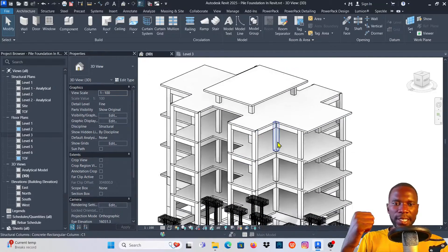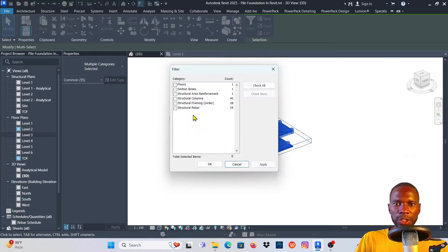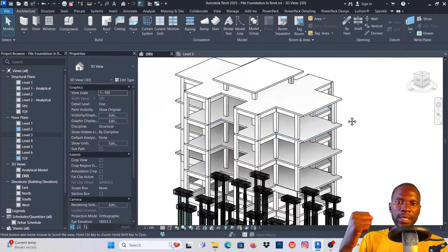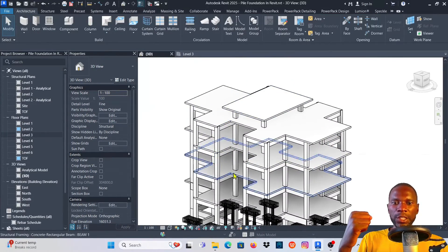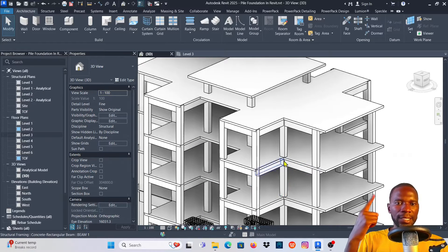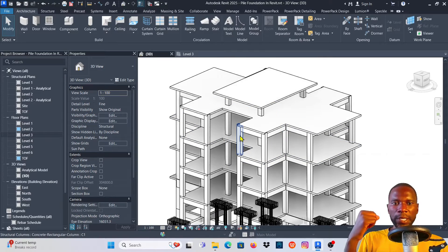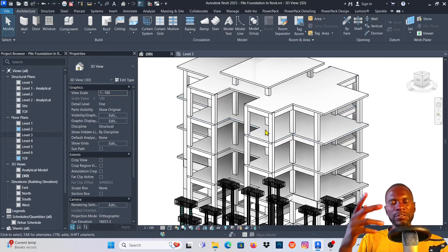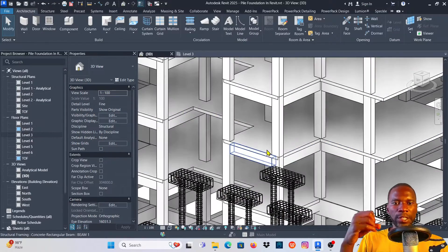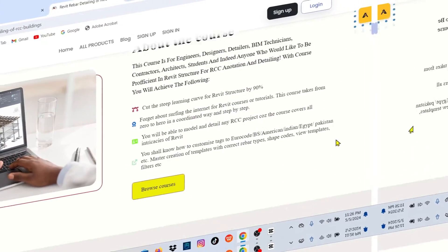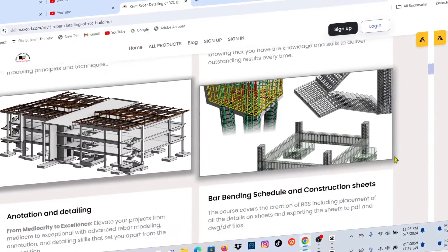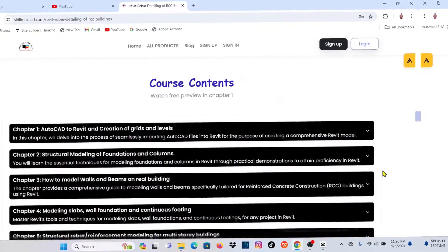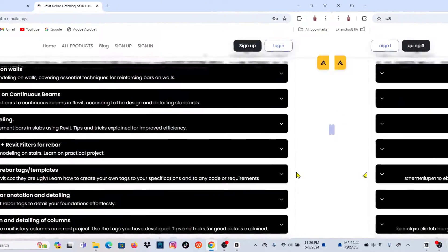Welcome to this lesson where I'm going to teach you how to model the reinforcement on your floor in Revit Structure. If you'd like to know how I modeled this building, check the card above — that lesson is free on my channel. Please like, subscribe, share with your friends, and if you'd like to join a detailed course in Revit Structure on a complete project including modeling and detailing, check the description and first comment. Let's begin.